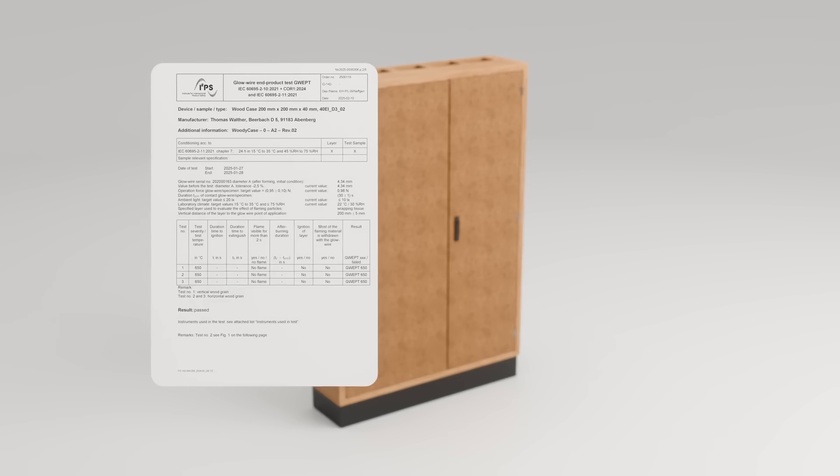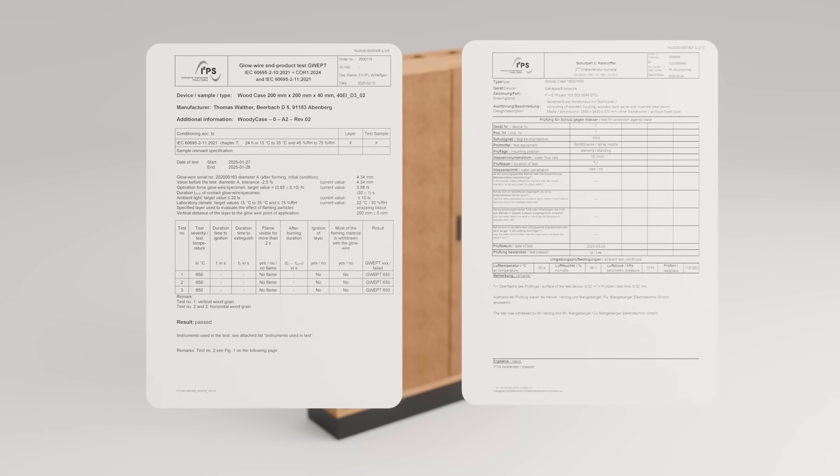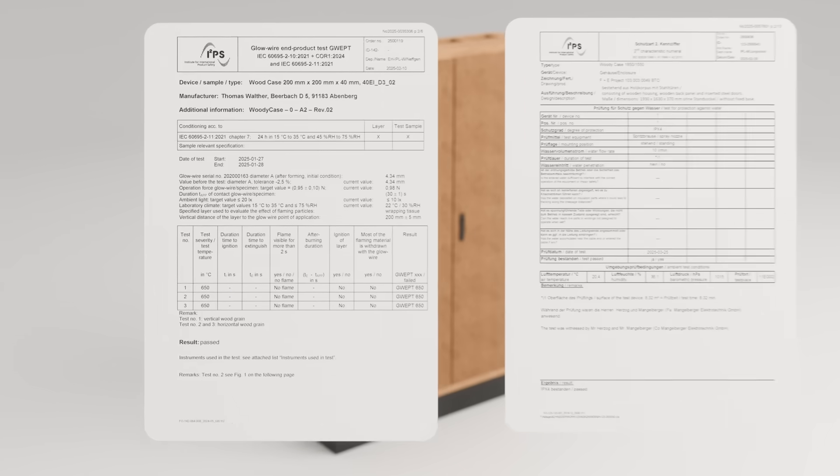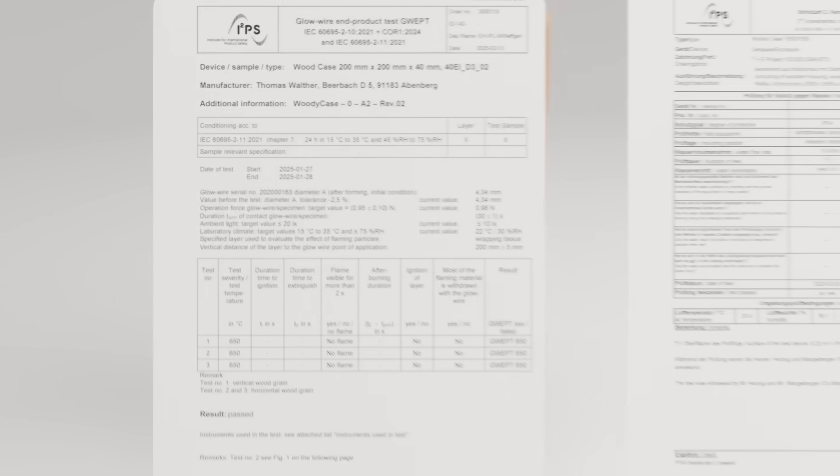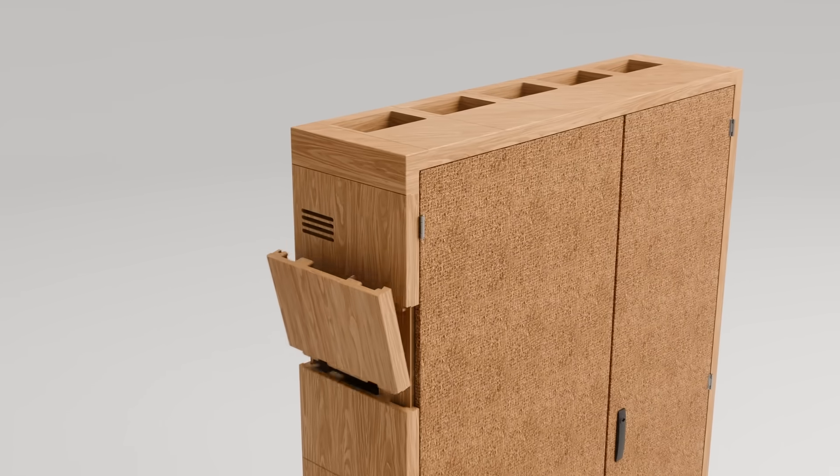Certified up to 850 degrees and IP-rated up to IP44, all made from standardized sustainable wooden puzzle parts.